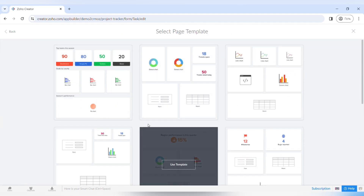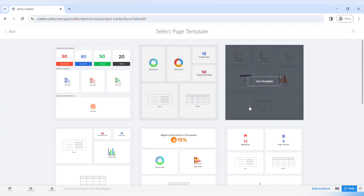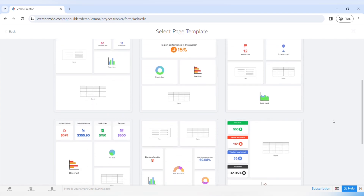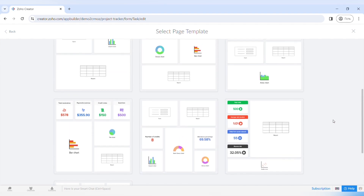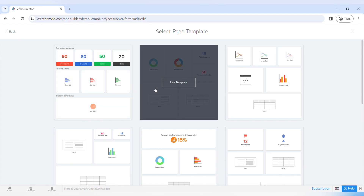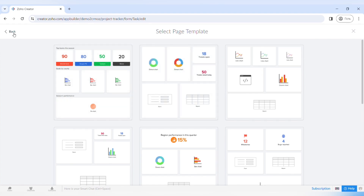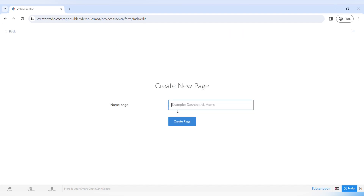You can create a page from scratch or from pre-designed templates. There are a lot of different pre-designed templates that you can use and customize to your needs, but we recommend you to try creating a page from scratch and we will do just that. Let's go back and click on the blank page, name it as a home page, and continue.